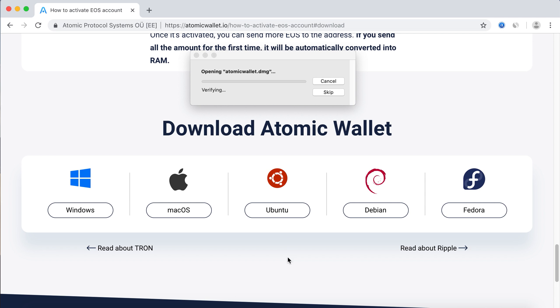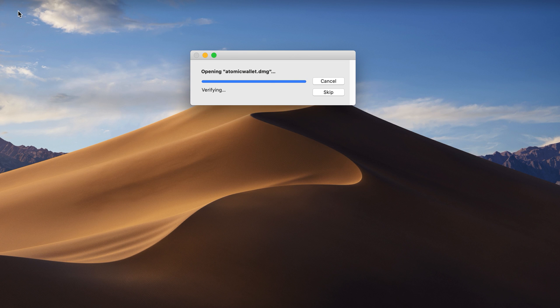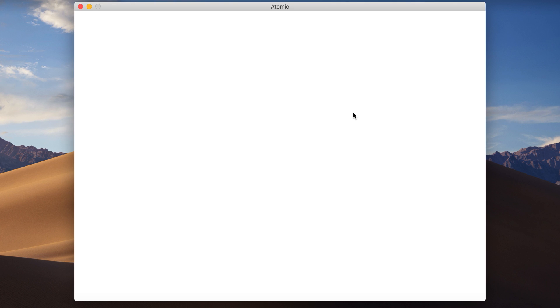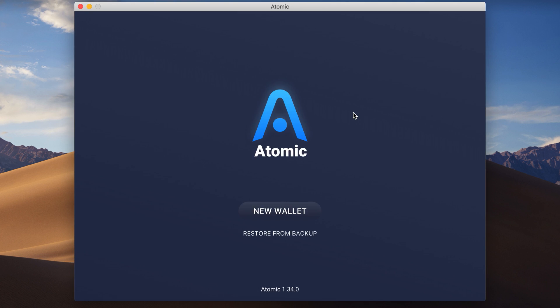Go to AtomicWallet.io, download the file for your operating system and install the app. Launch it and click on the New Wallet button.